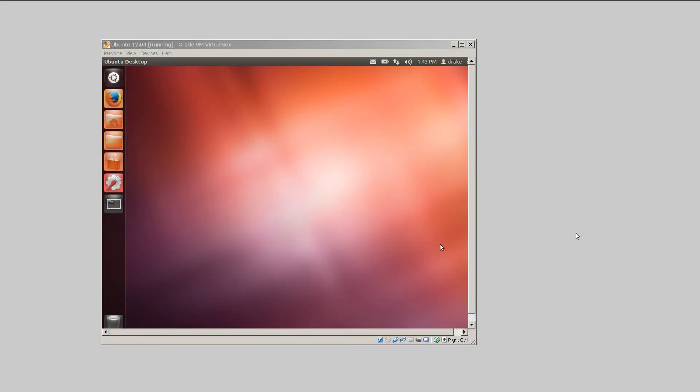What's up? Drake Garibay here for GaribayComputer.com and welcome back to another tech tip of the day. Today I'm going to be discussing how to fix the full screen problem within VirtualBox.